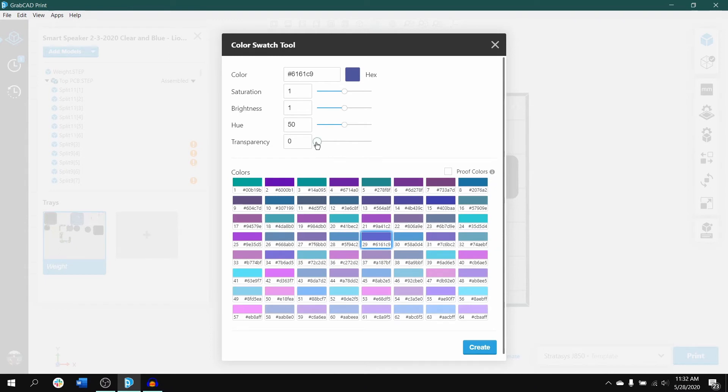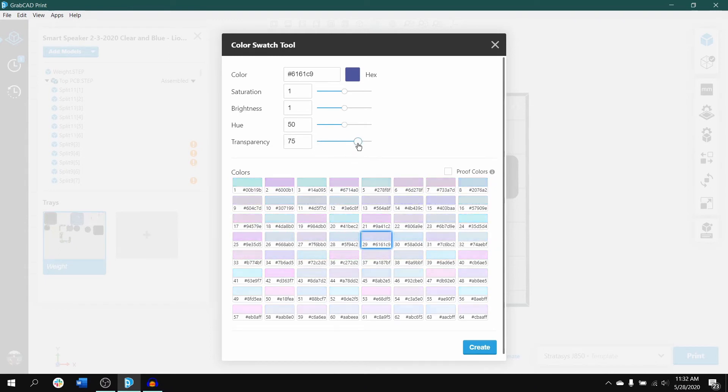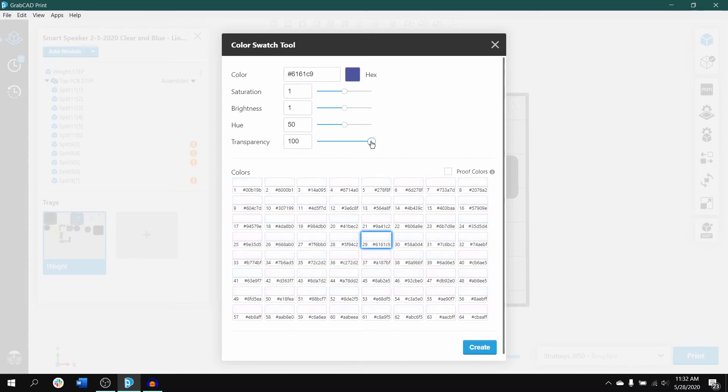Changing the transparency manipulates how opaque or transparent the entire swatch will become.